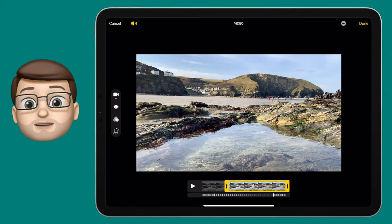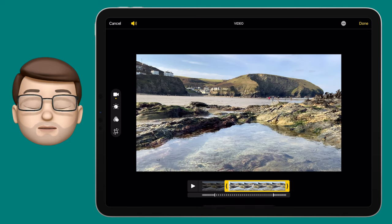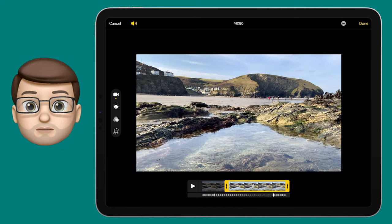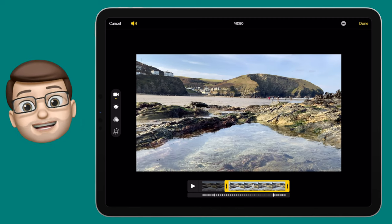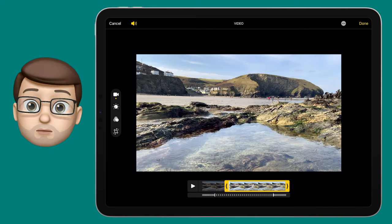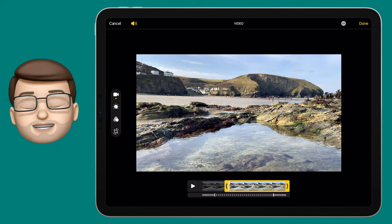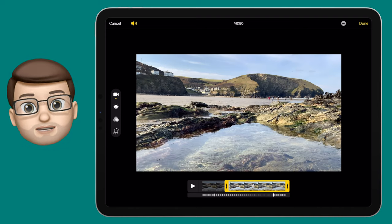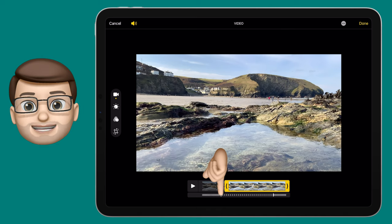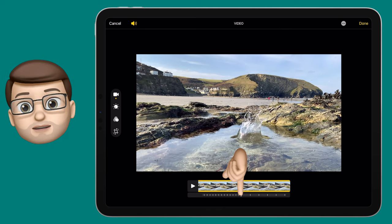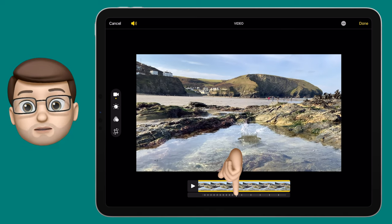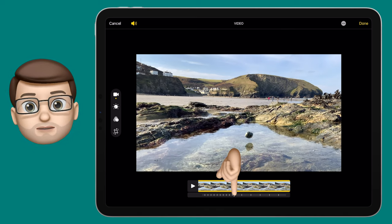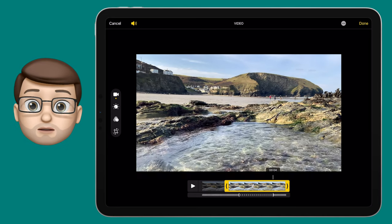The bottom horizontal bar lets you choose exactly which portion of your video is in slow motion. Because the camera records the whole video in 240 frames per second, you can customise the whole video or just a particular chunk of it in slow motion. The white bars that are closest together represent normal speed and the ones which are more spaced out represent slow motion.